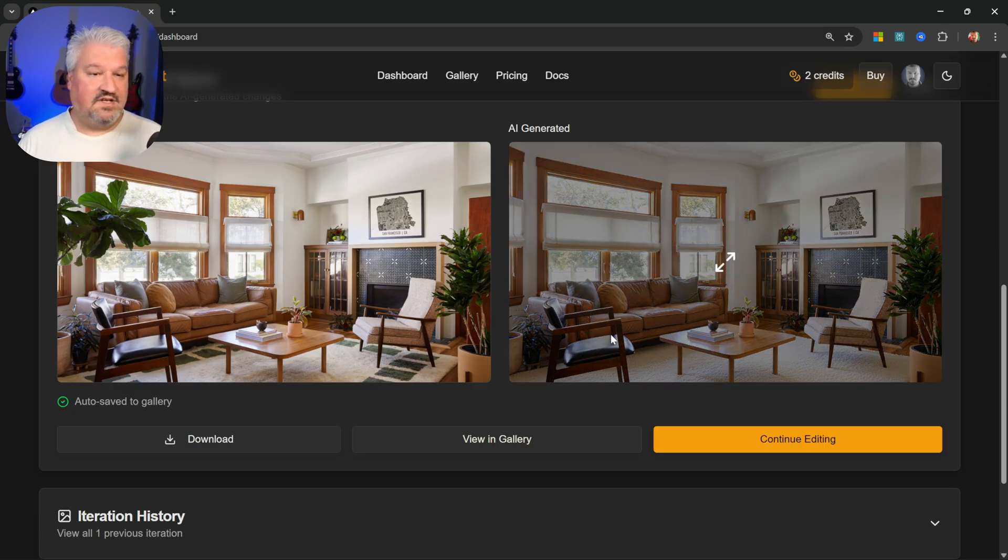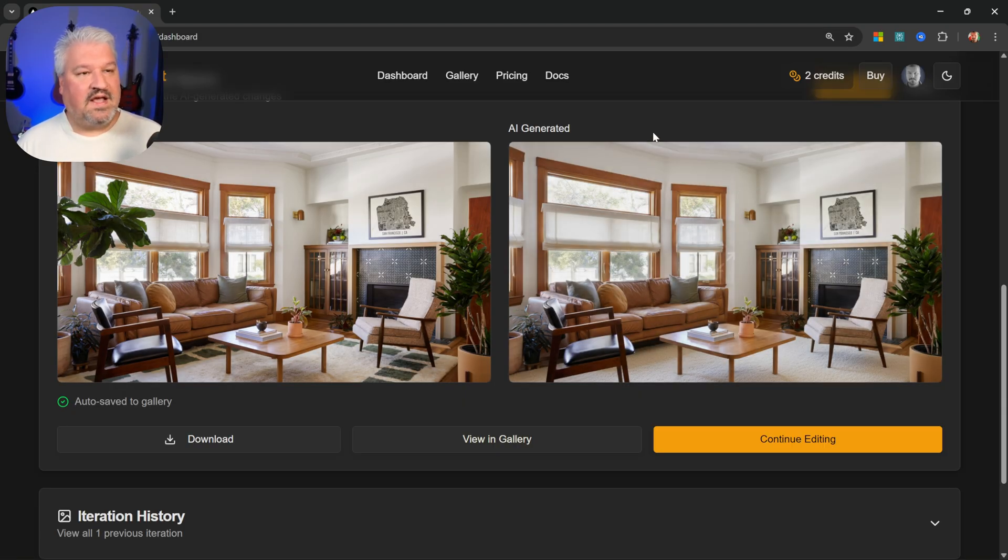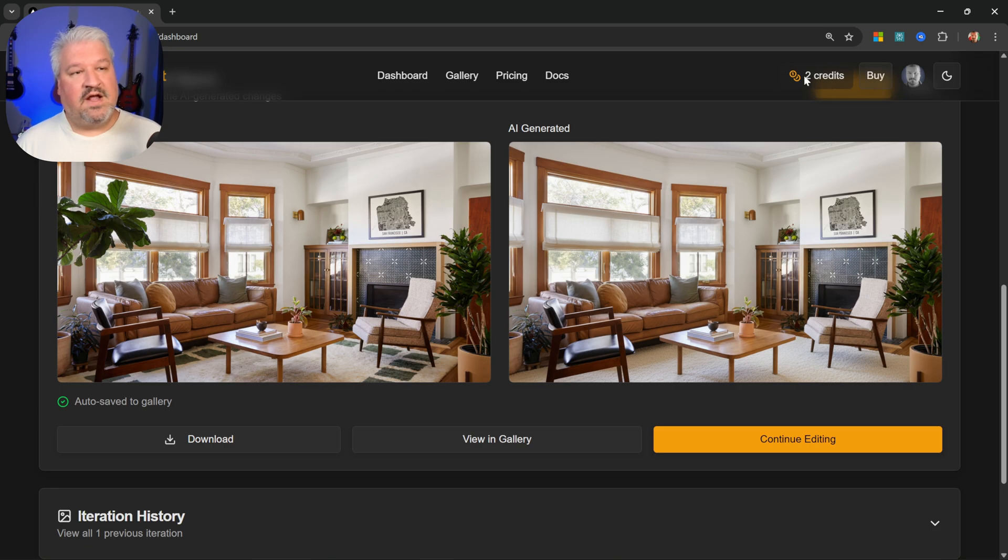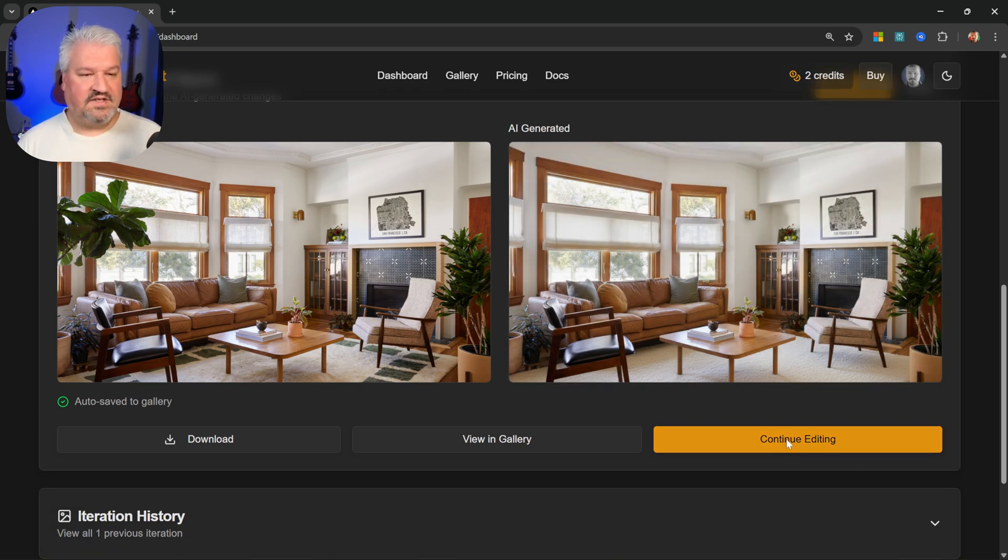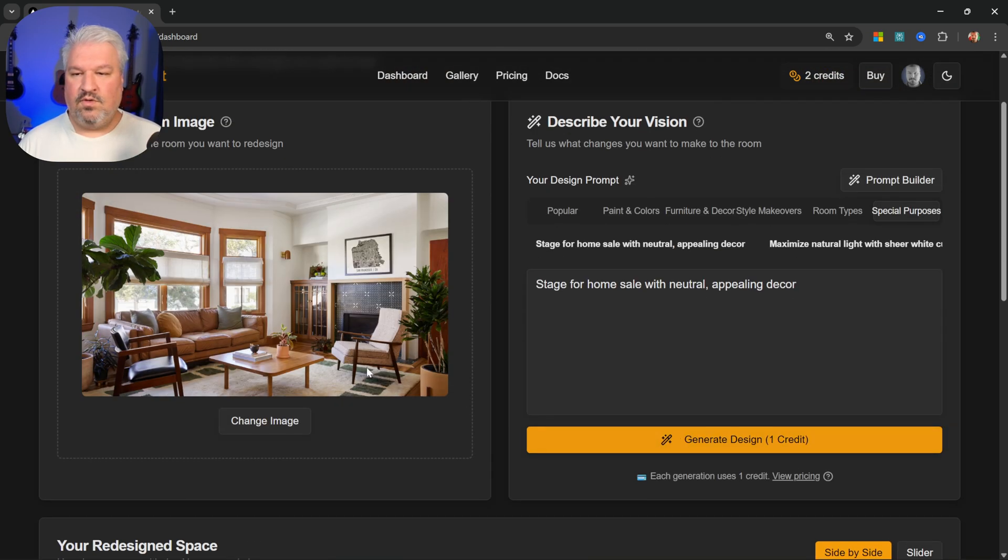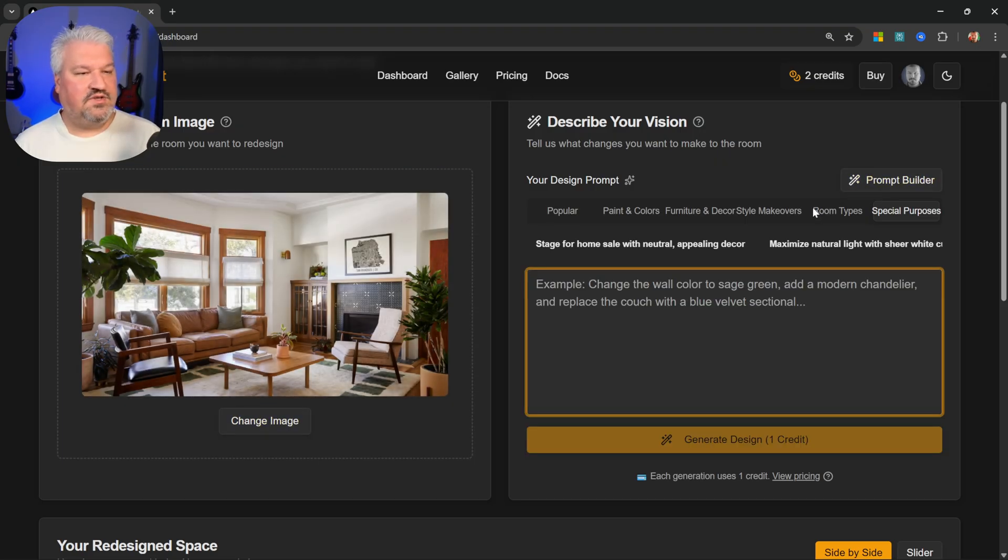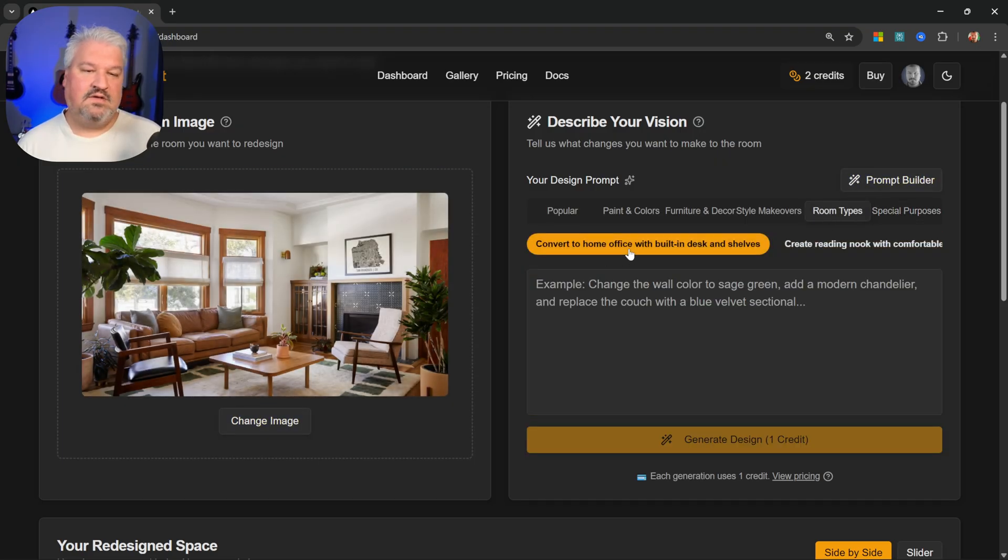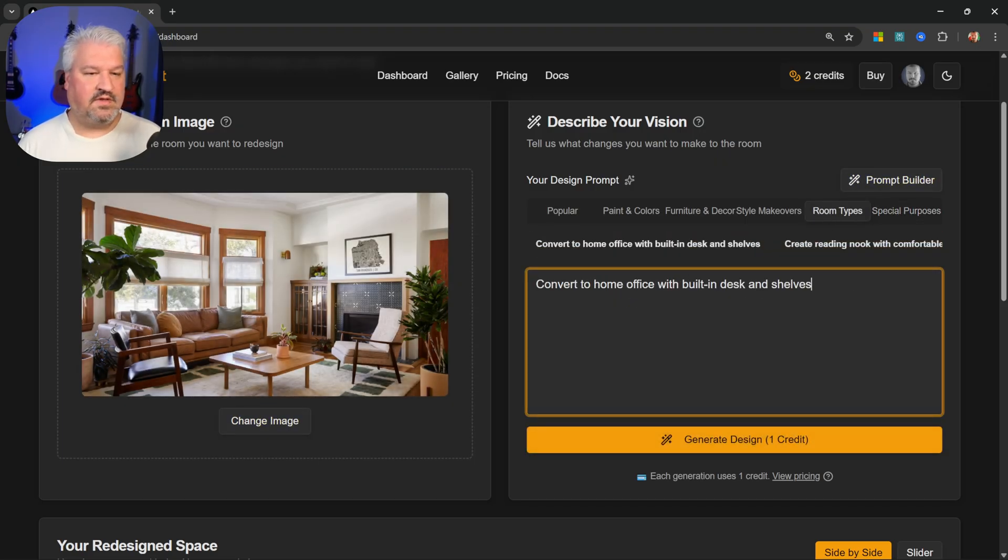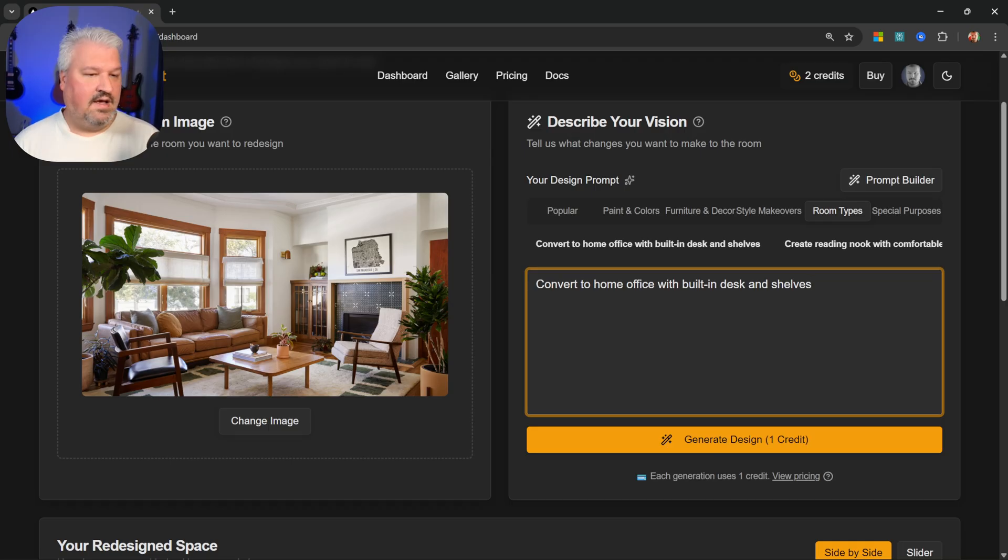Because of the prompt, it actually didn't change too much, but what we can see is that we're now down to two credits. So what we can do is continue editing this image, or start with a new image. Let's do something a bit more drastic this time. So we'll convert this into a home office with a built-in desk and shelves.